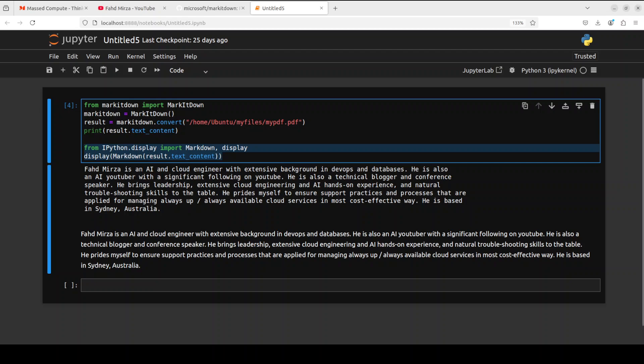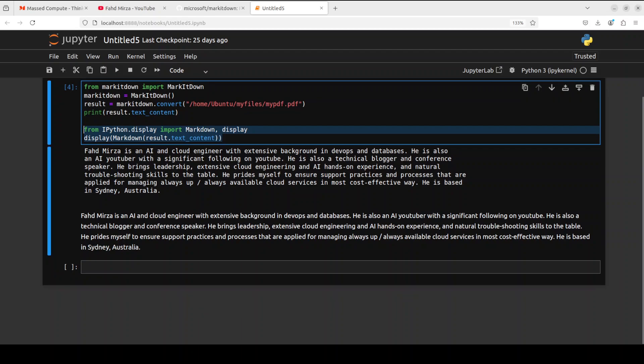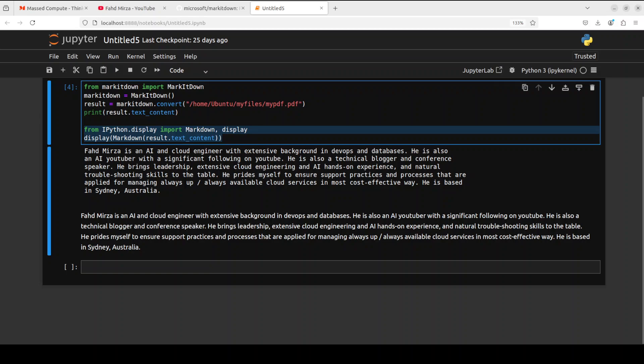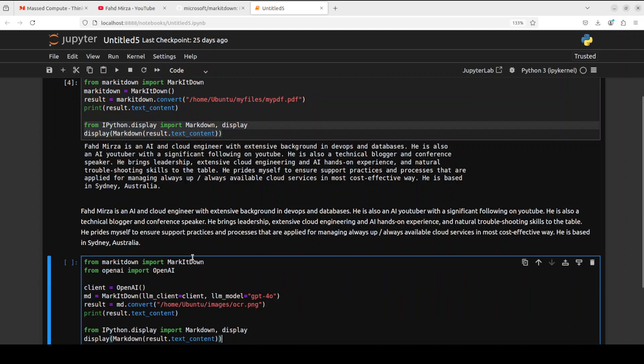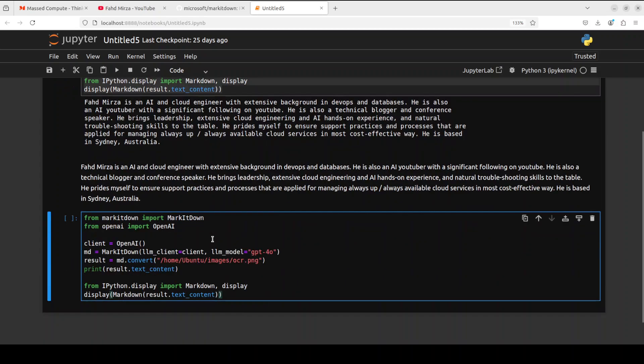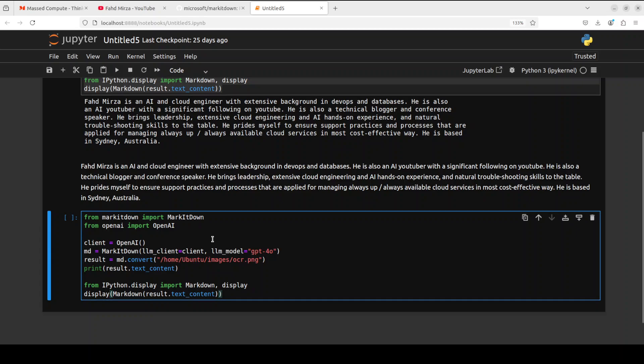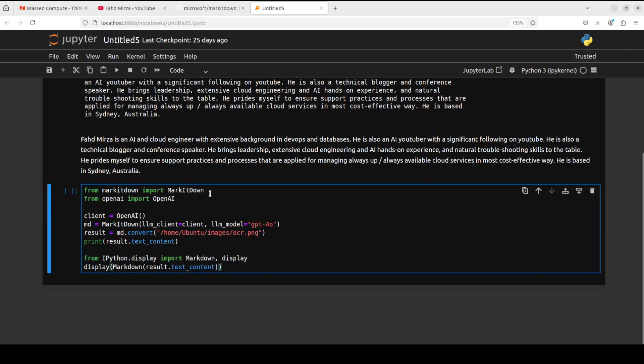And now let me show you how you can use it with large language models. Let's do the OCR with it. I will be providing it an image, it will do the optical character recognition from that image by using the model, OpenAI's model, and then we will display it in the Markdown format.